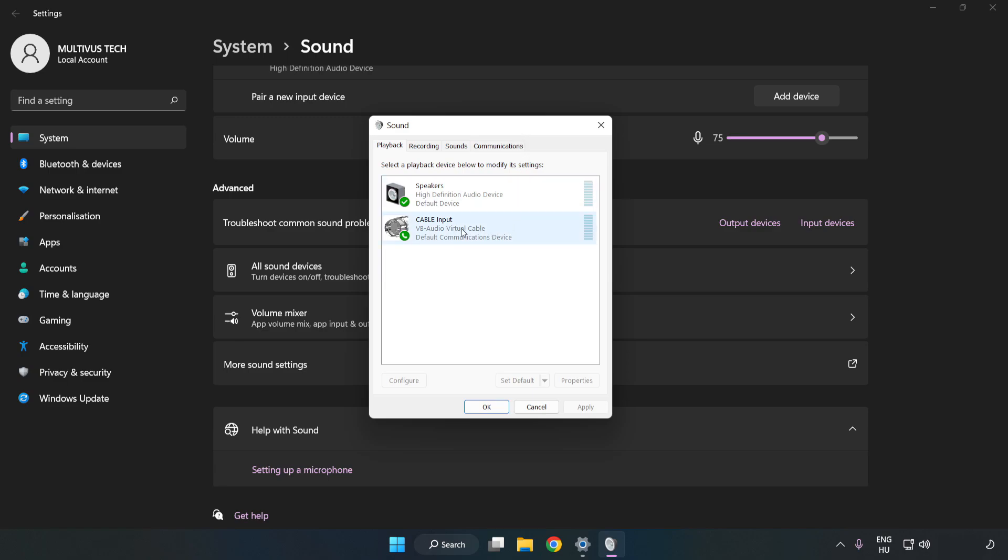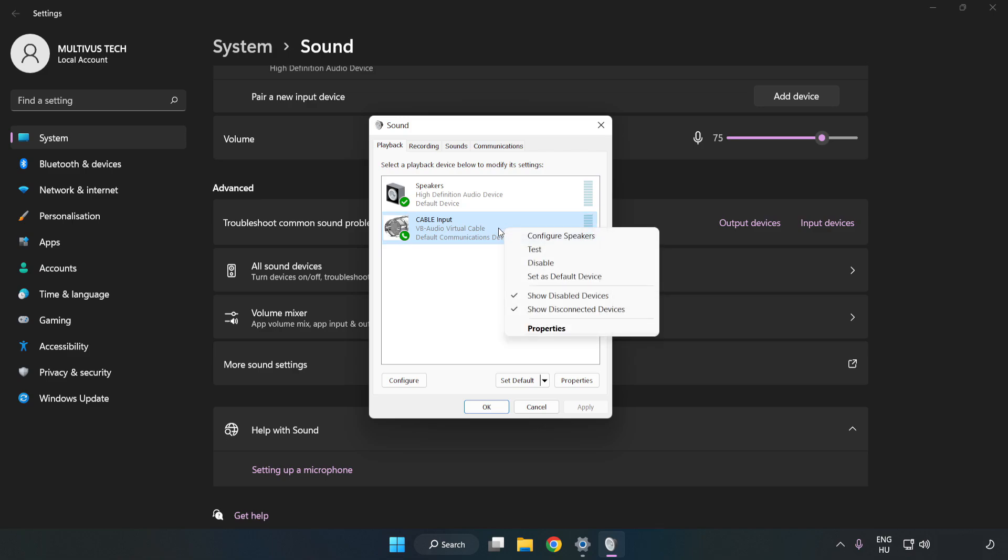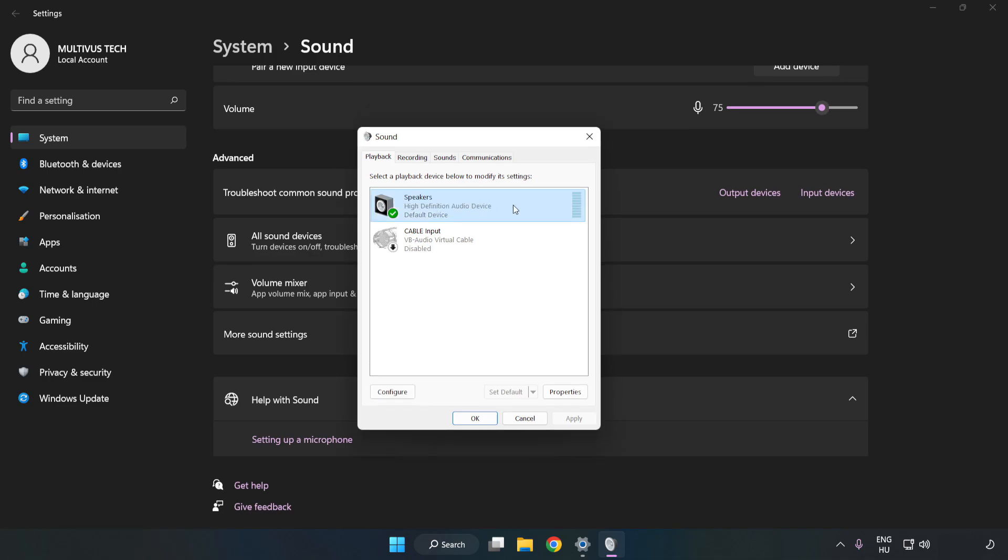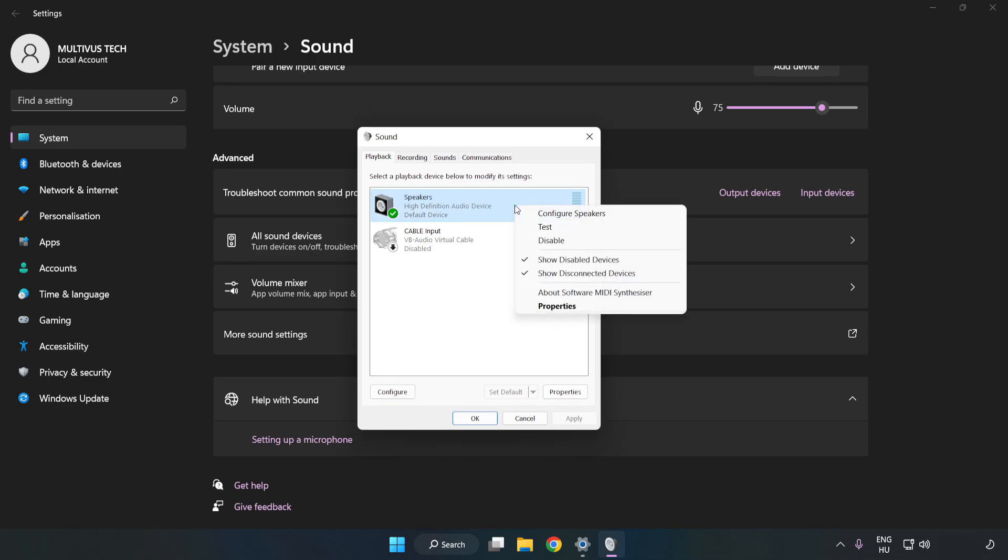Disable Not Used Audio Devices. Right-click your used audio device. Click Configure Speakers.